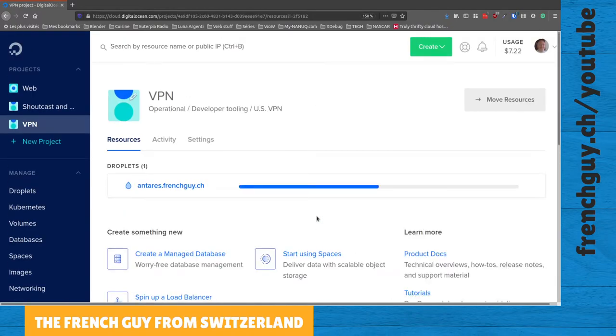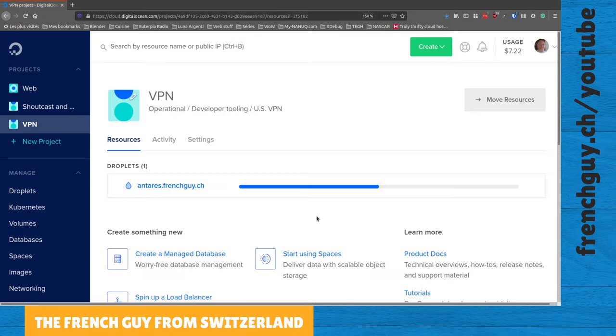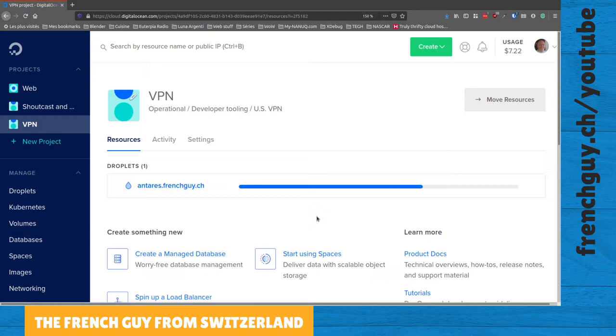The machine, the virtual machine, and then it will give us the IP address to which we have to connect. So let's wait for the droplet to be created.